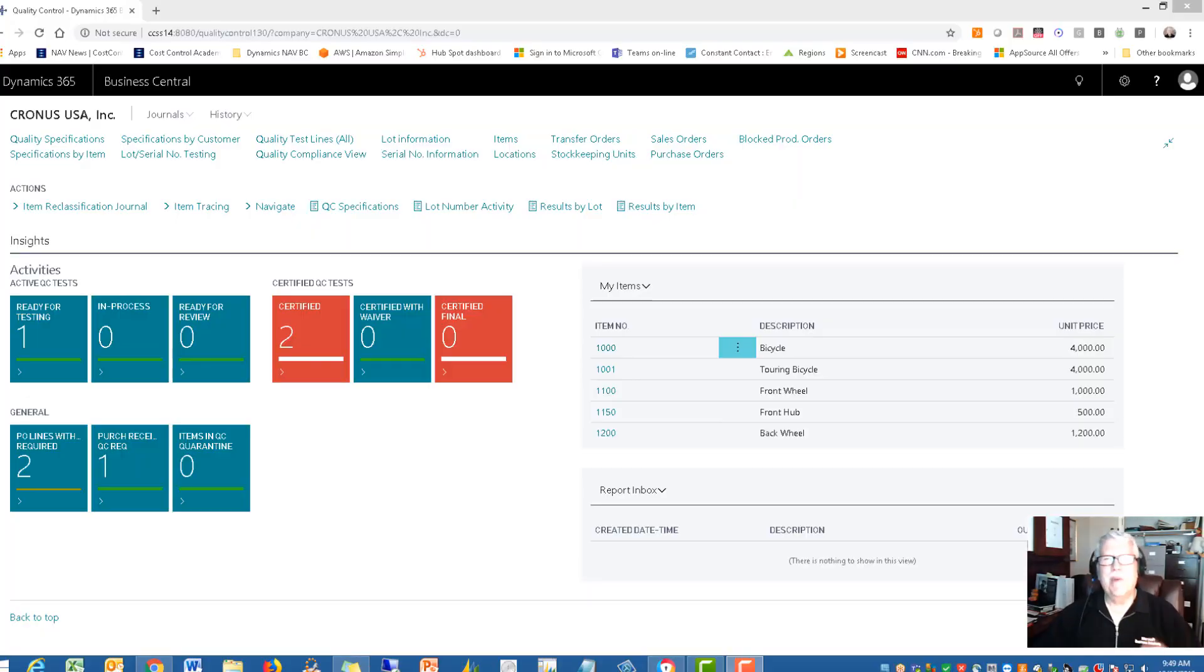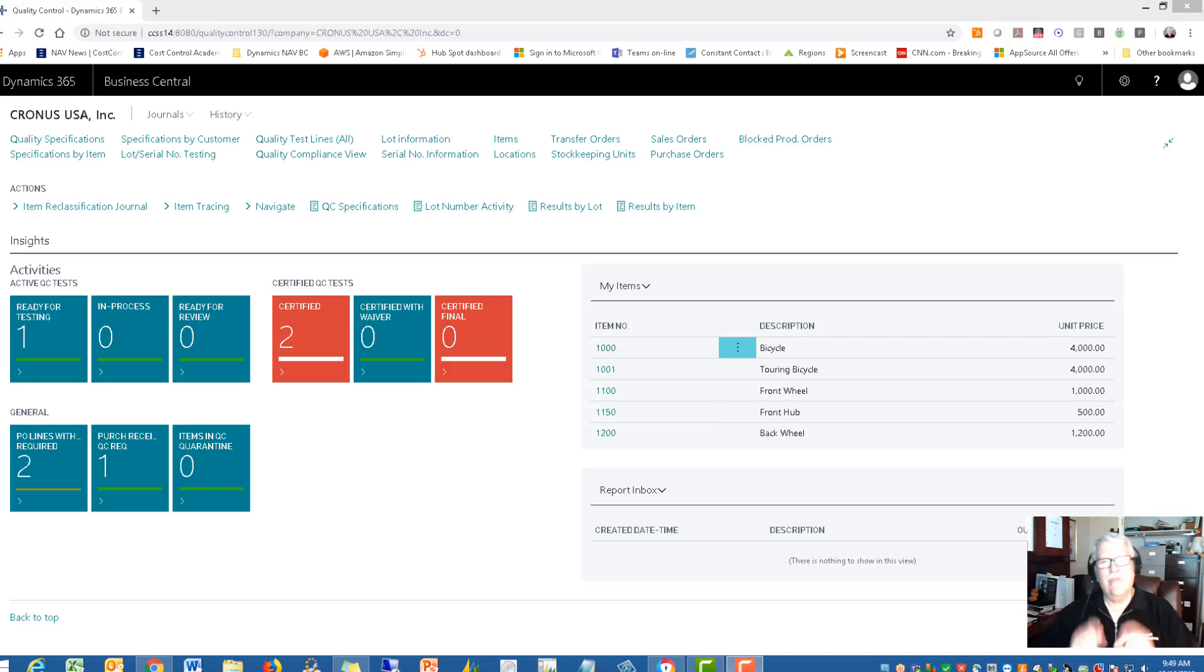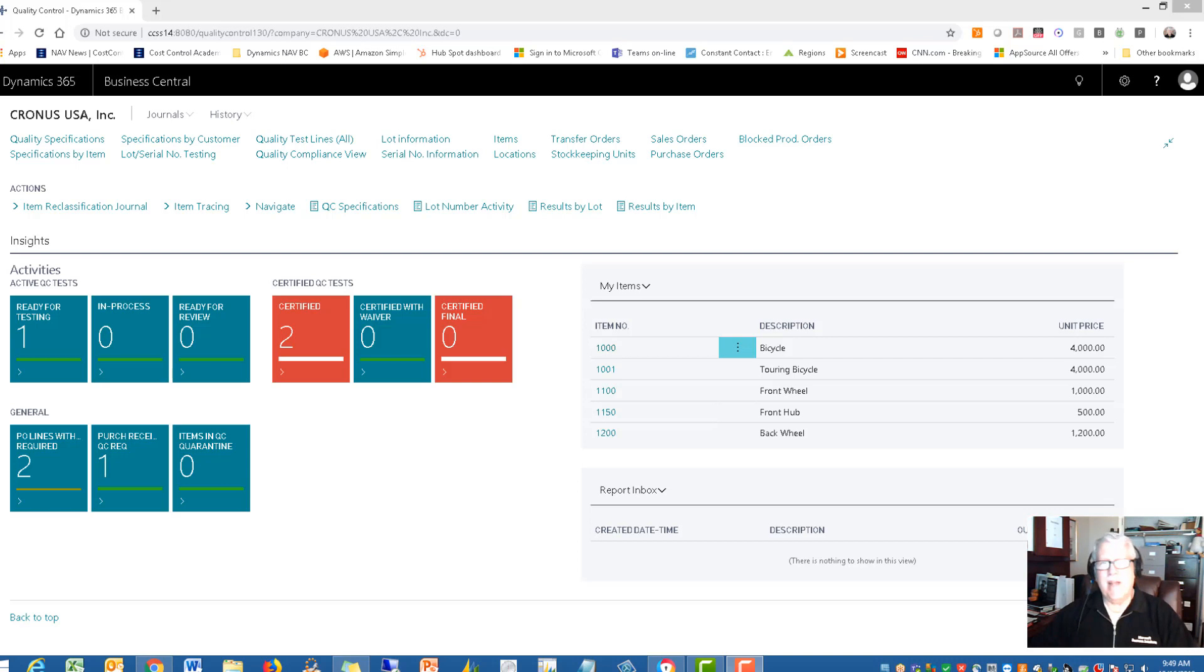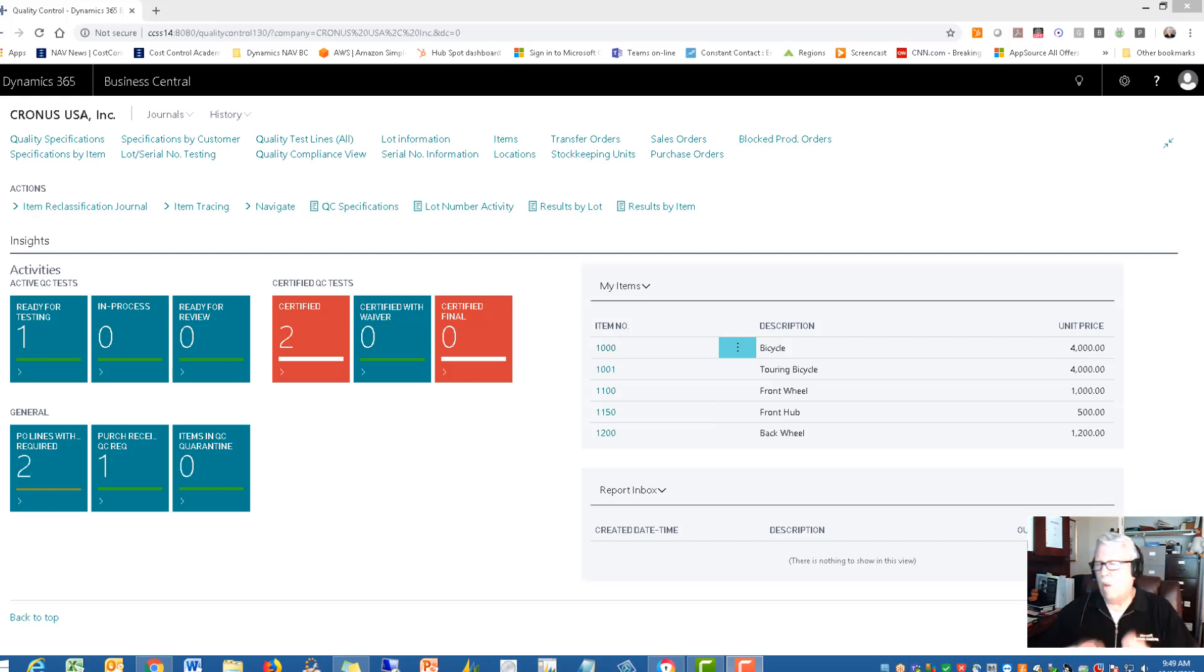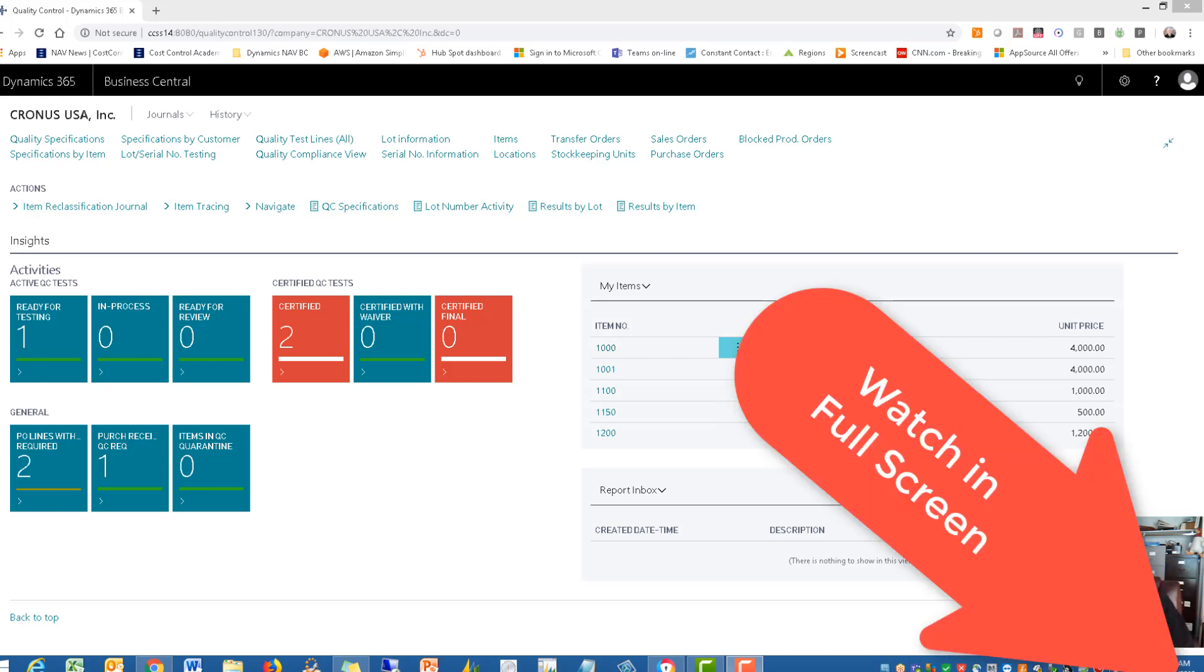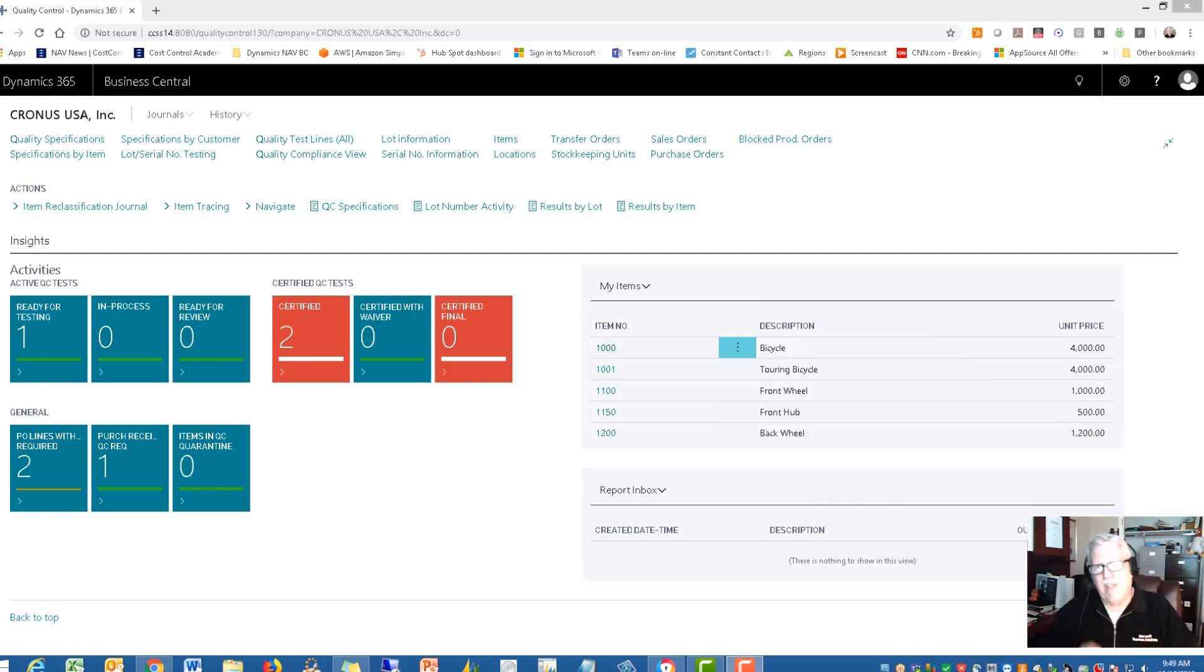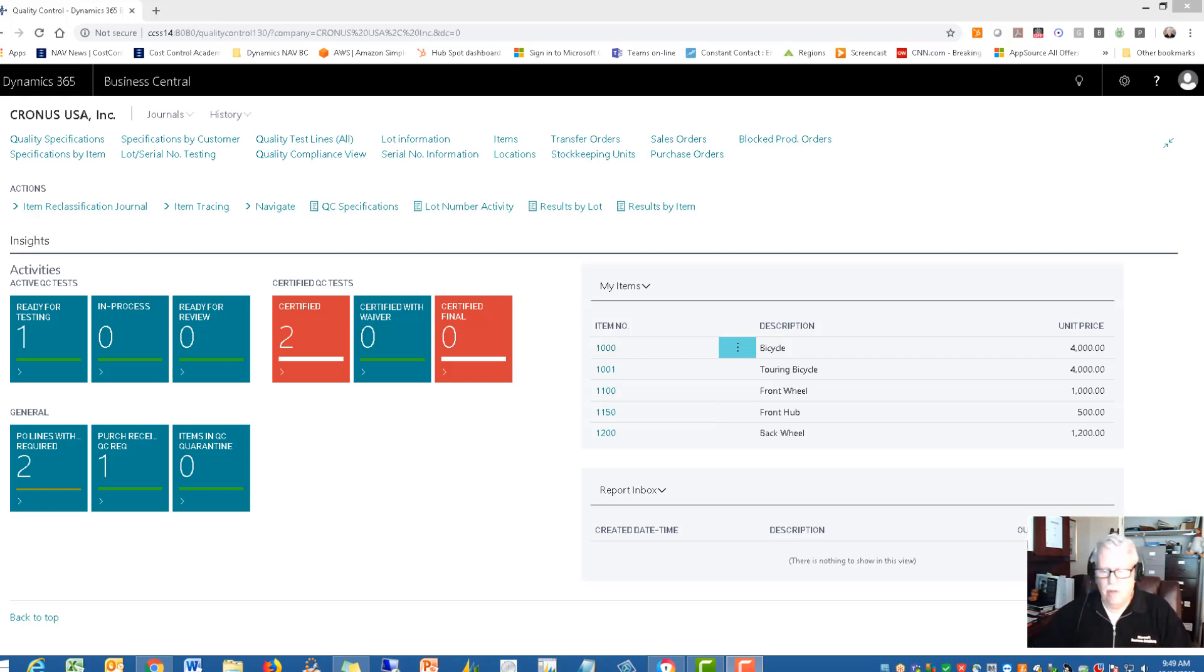Hello and welcome, it's Rick Baxter with Cost Control Software. Thanks so much for your interest in quality control. We're going to be taking a look at that today. Quality control is all about testing your items, whether it's an incoming item or an outgoing item. You want to be sure that it meets your specifications and it's good to put into production or especially good to ship to your customer.